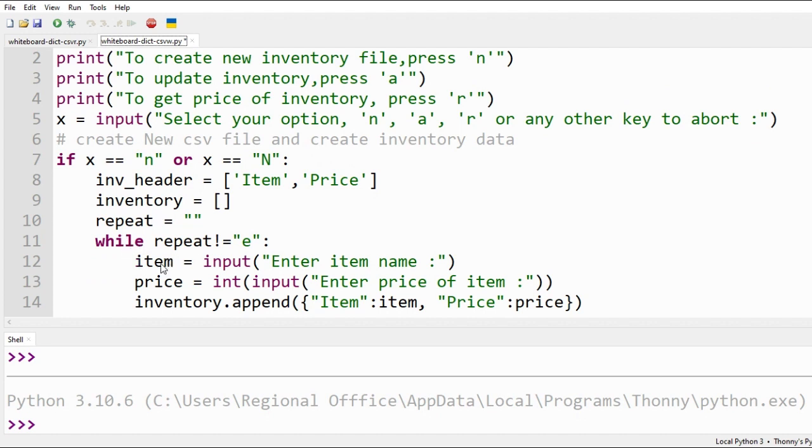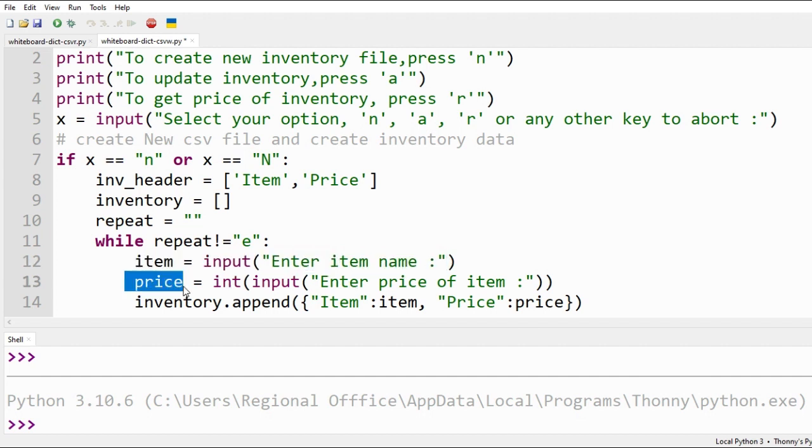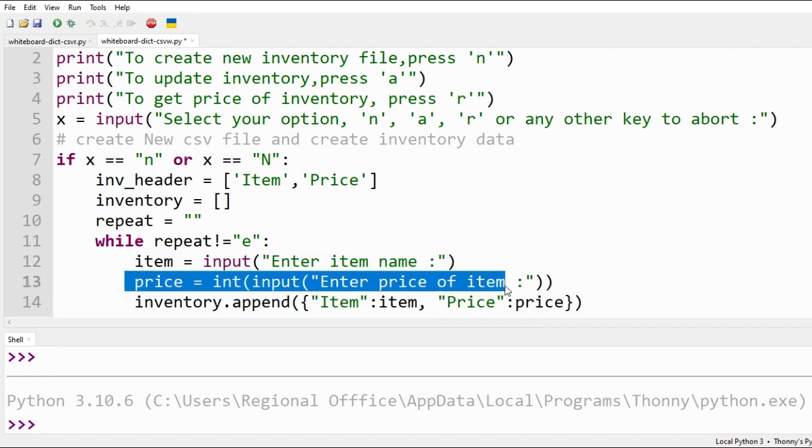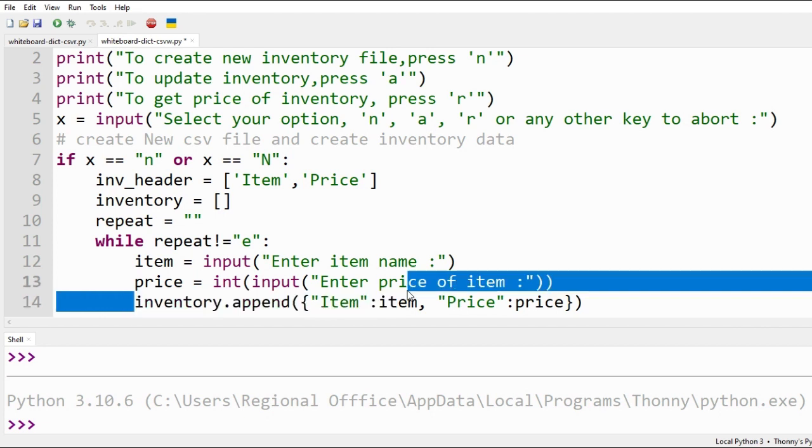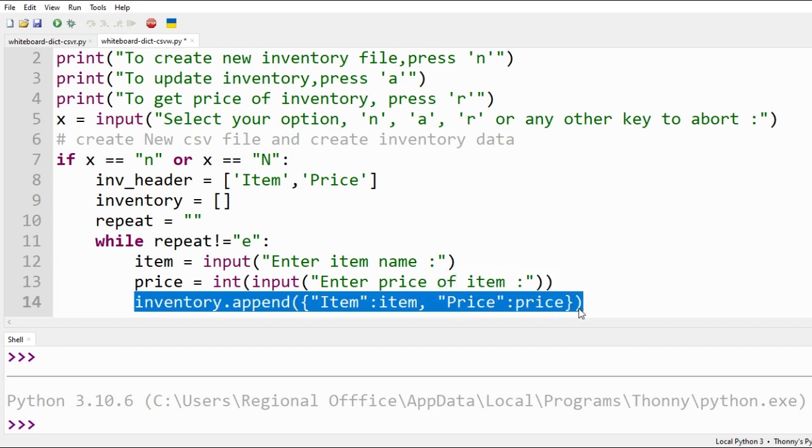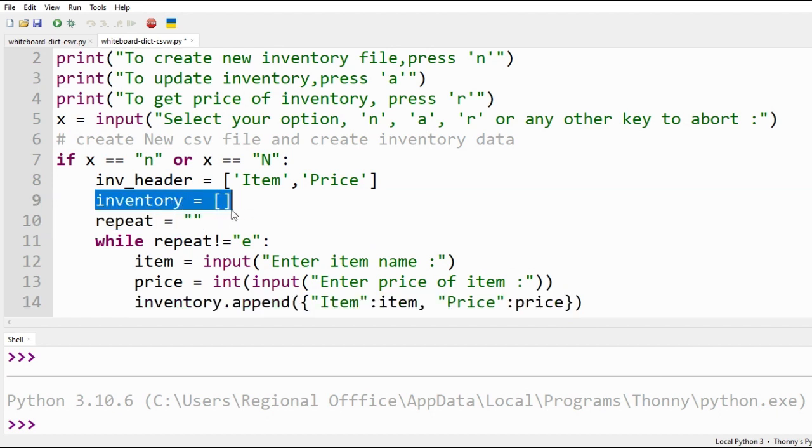Input command will ask the user of item name and its price. We will convert price to integer from string. Our already empty inventory list will be appended with dictionary items of entered item name and its price.